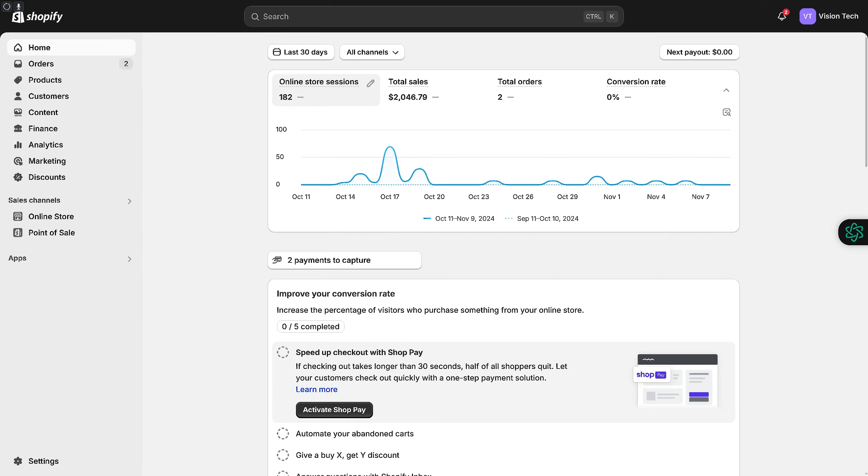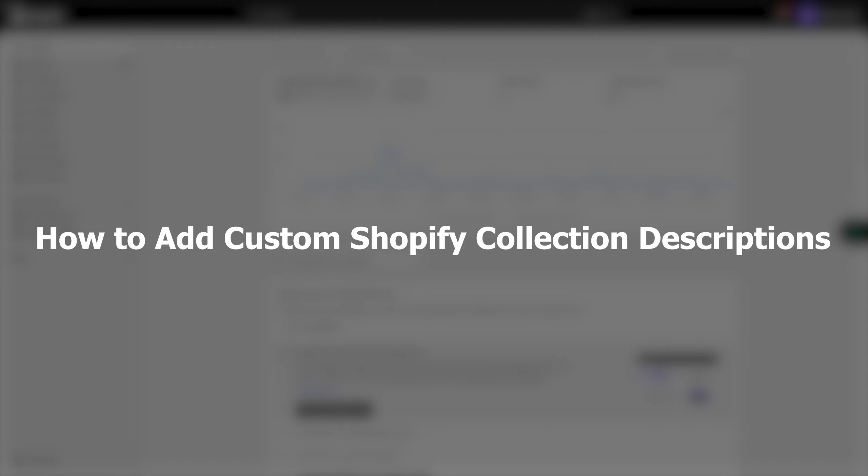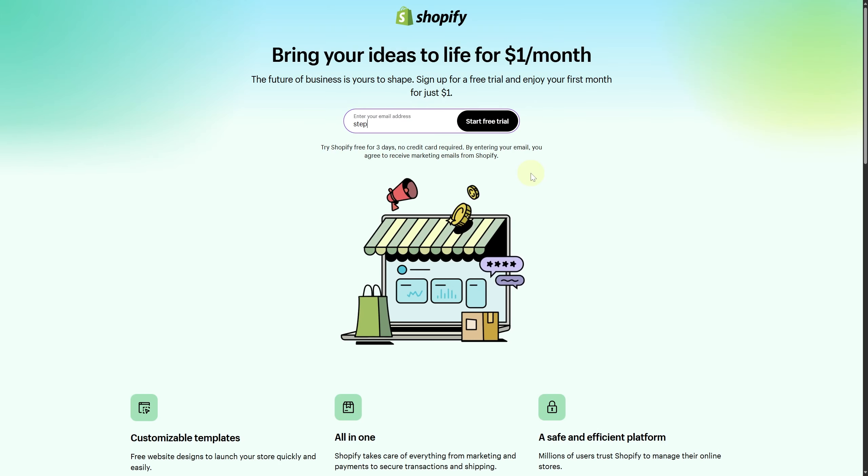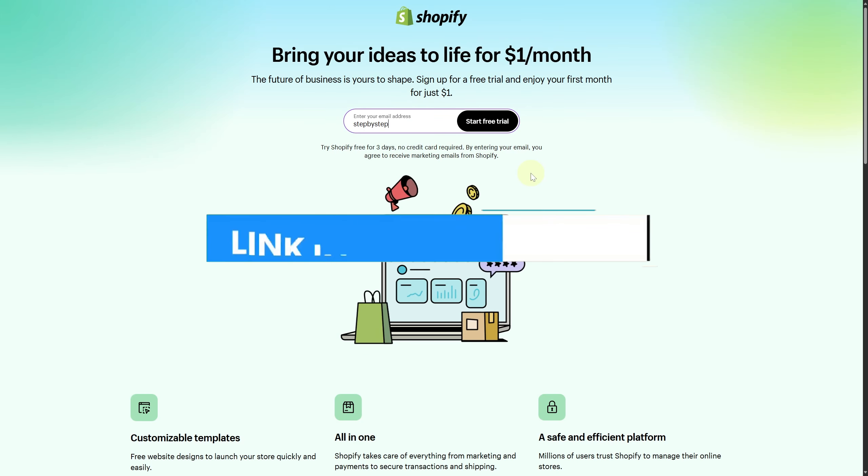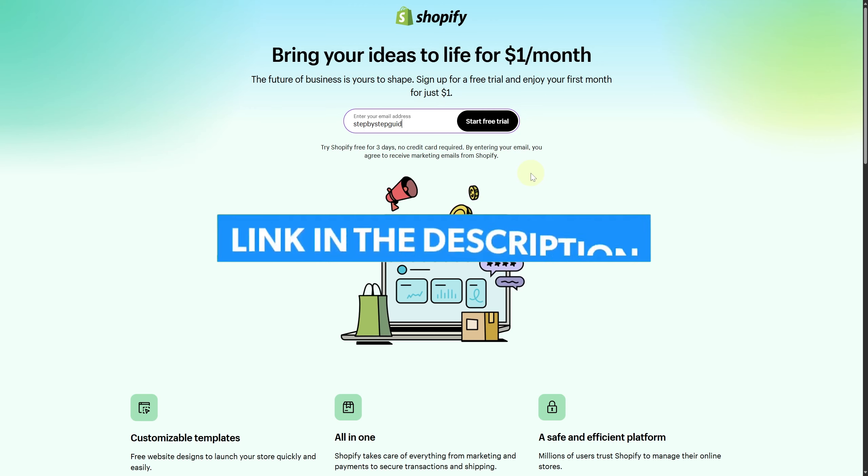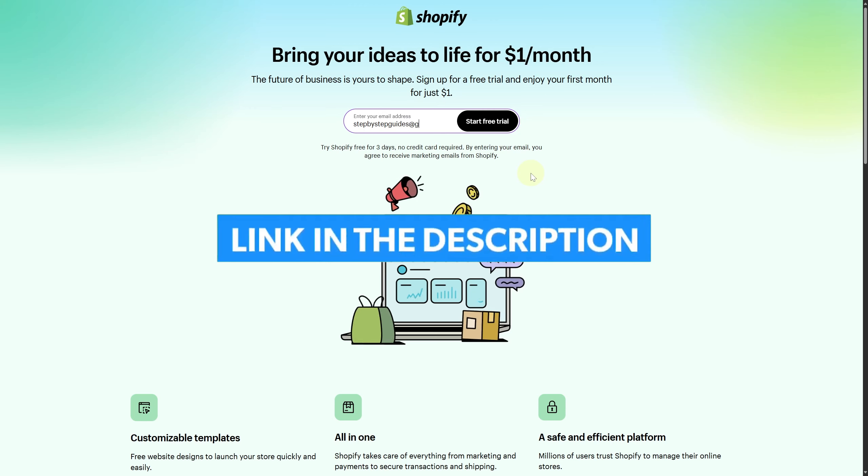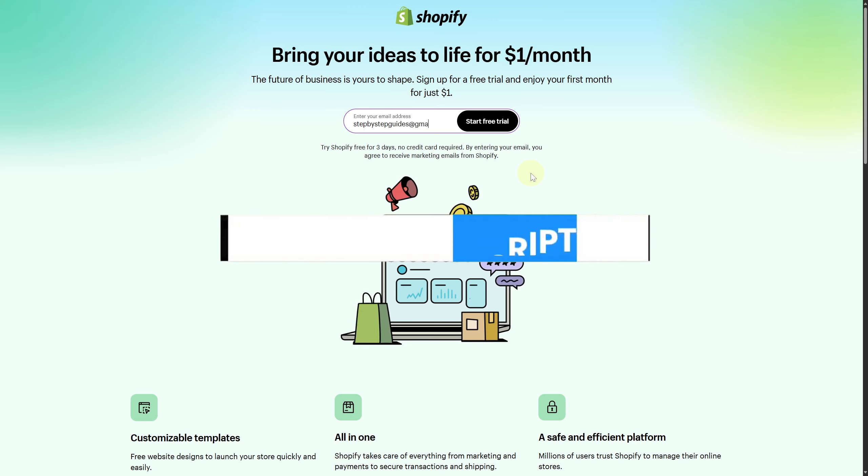Hi everyone and welcome. Today we are discussing how to add custom Shopify collection descriptions. Before we start, make sure you click the link below to get the best Shopify free trial and start your business with some exclusive bonuses.